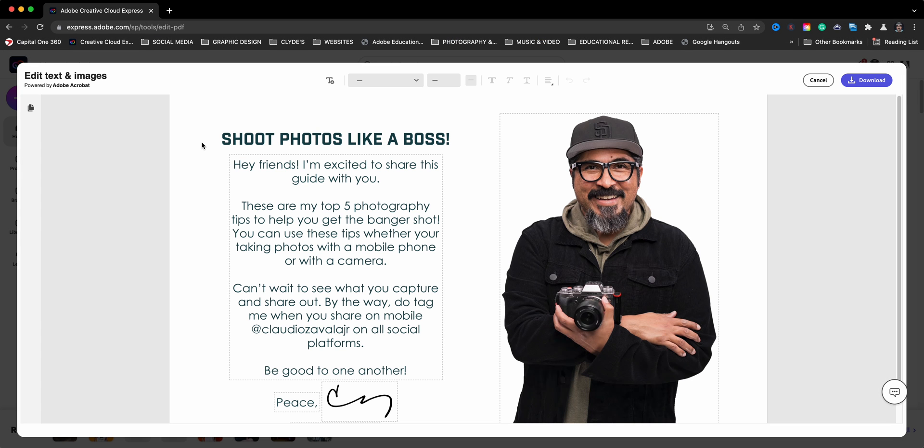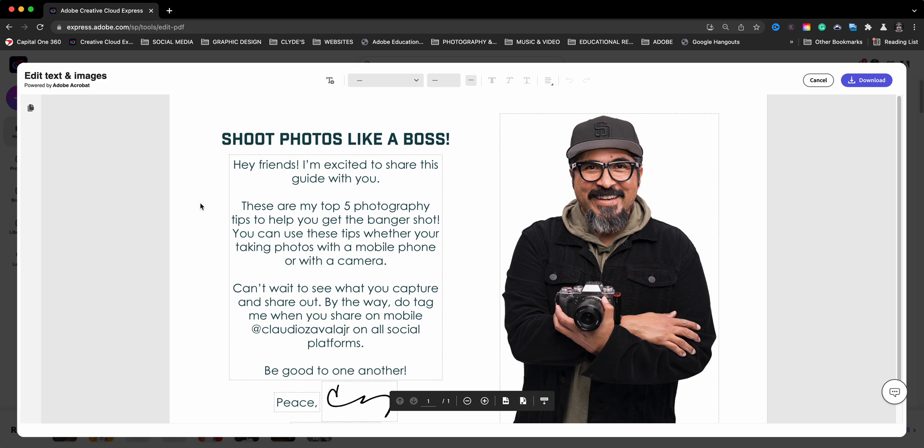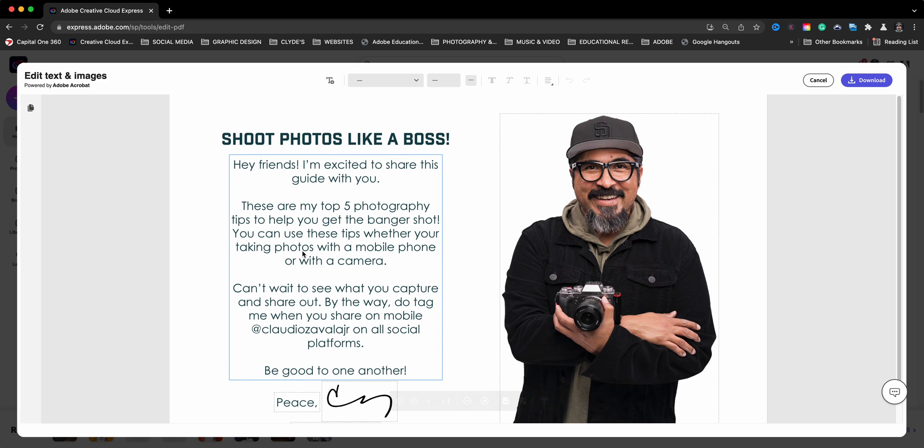So here is the interface for editing images and text in a PDF. First of all, note here that says powered by Adobe Acrobat which is one of Adobe's main tools for working with PDFs.